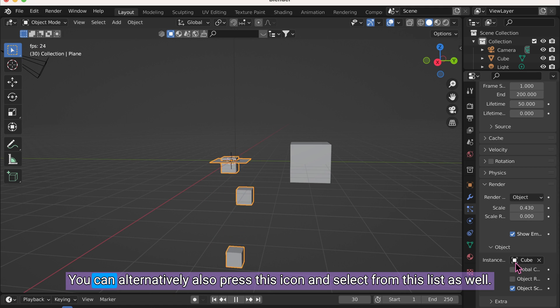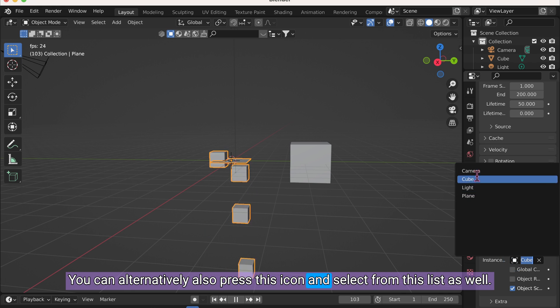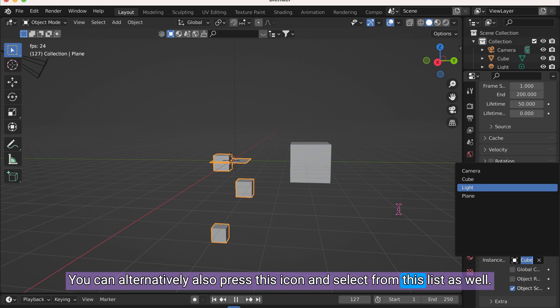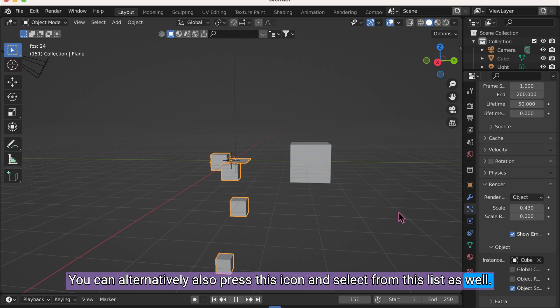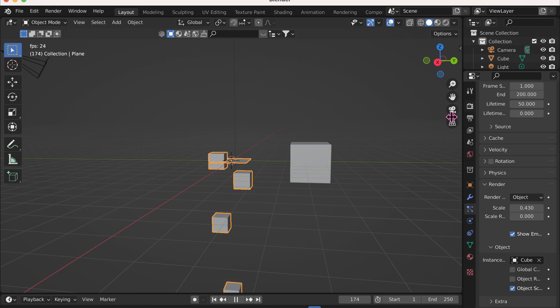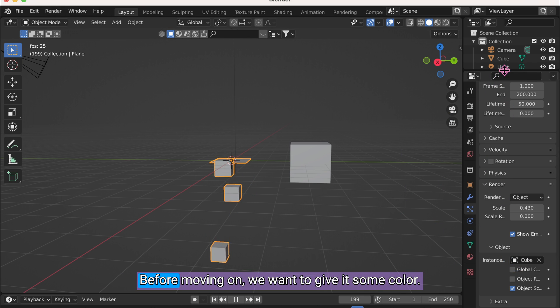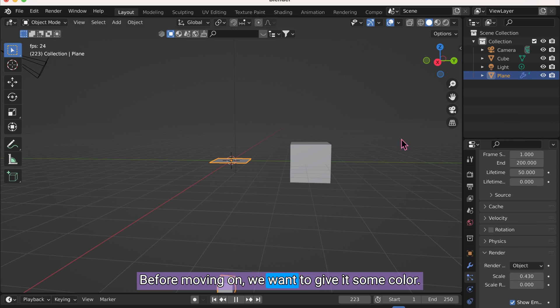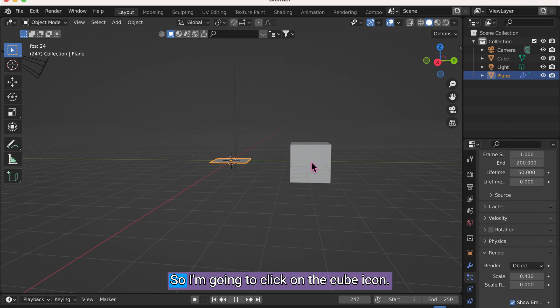You can alternatively also press this icon and select from this list as well. Before moving on, we want to give it some color.